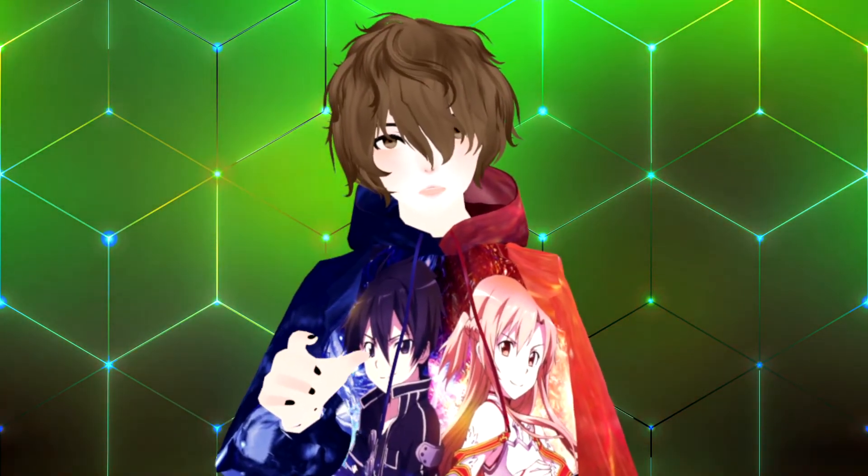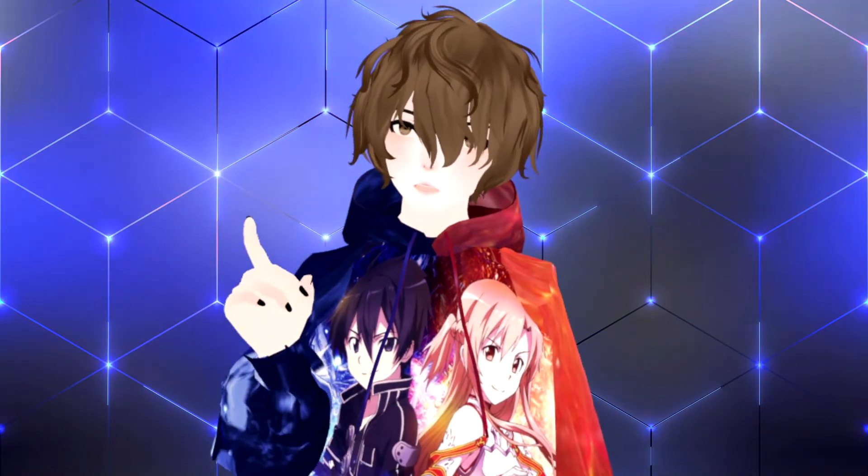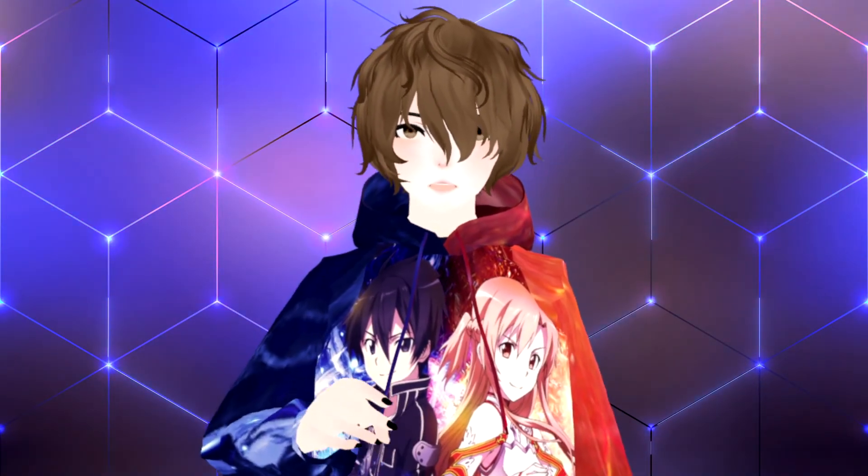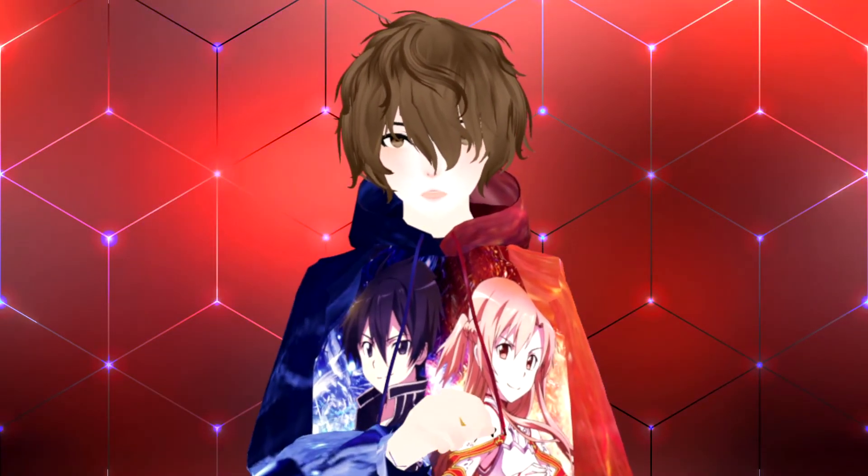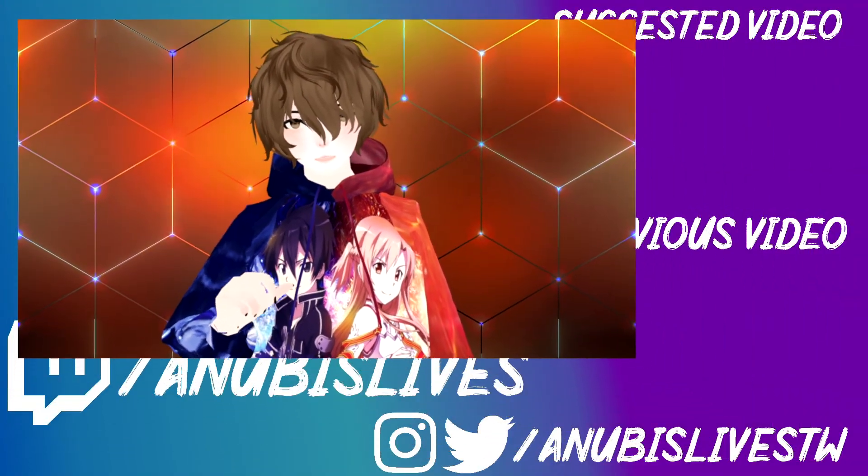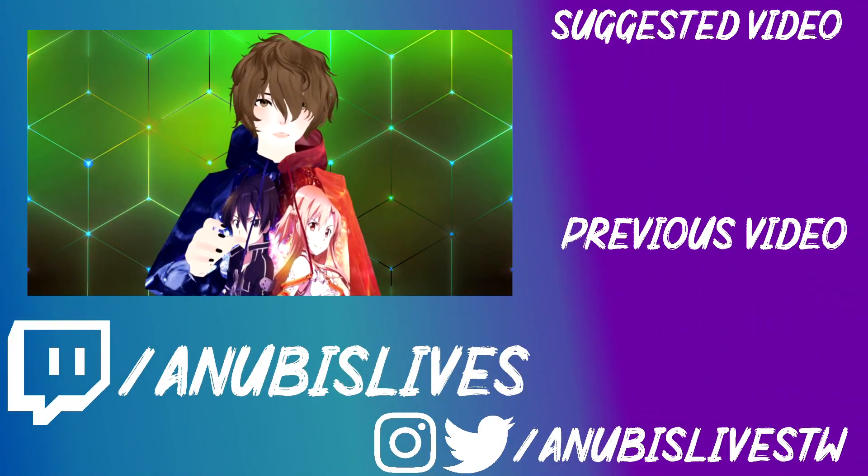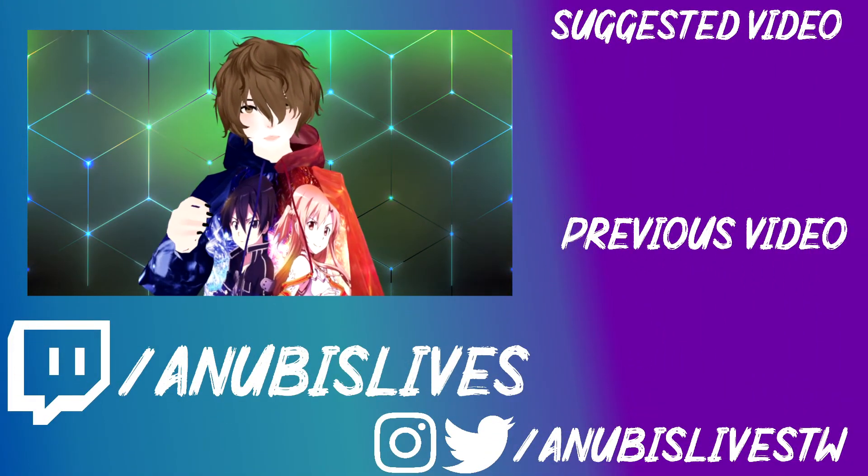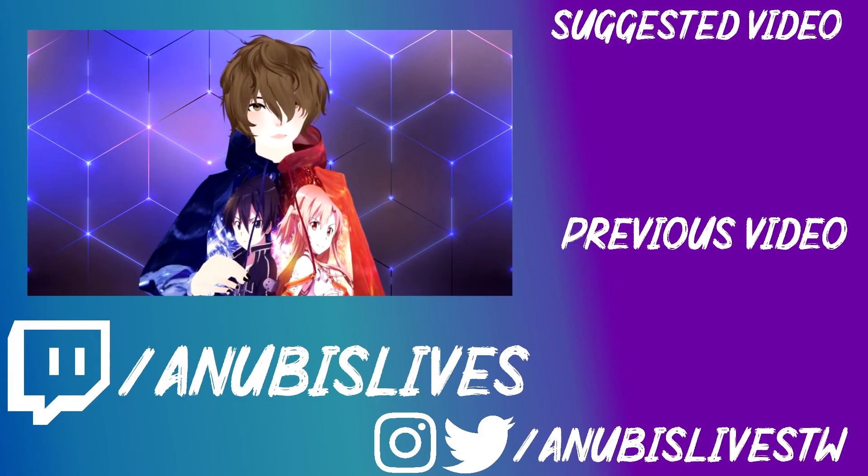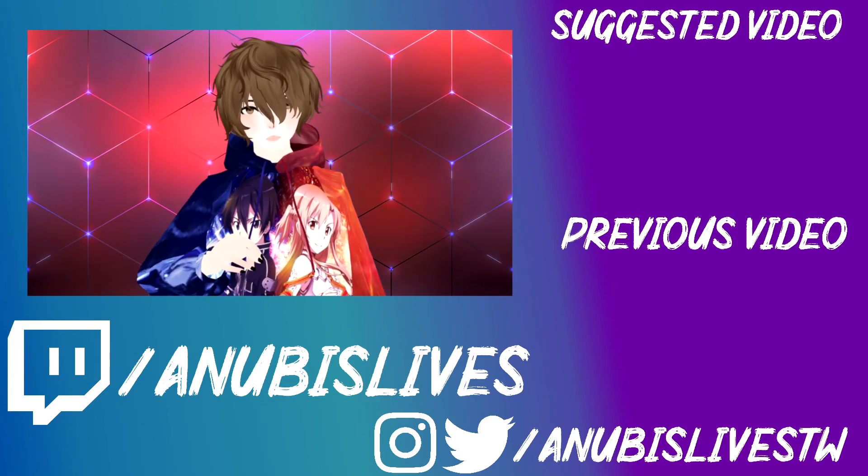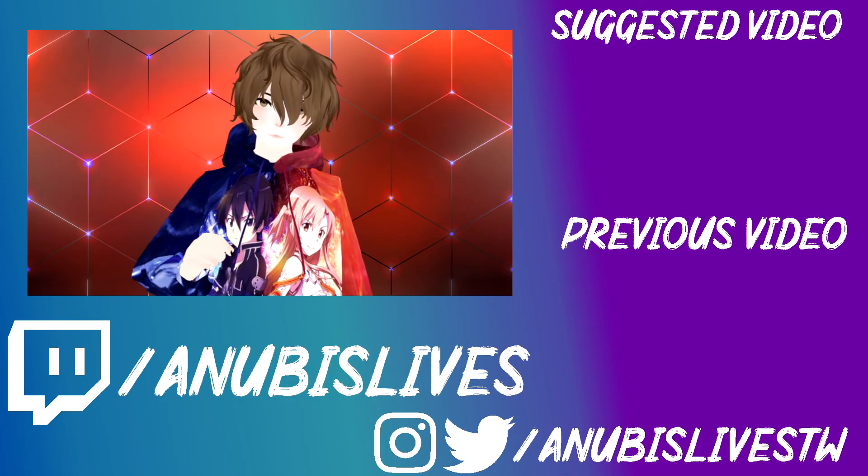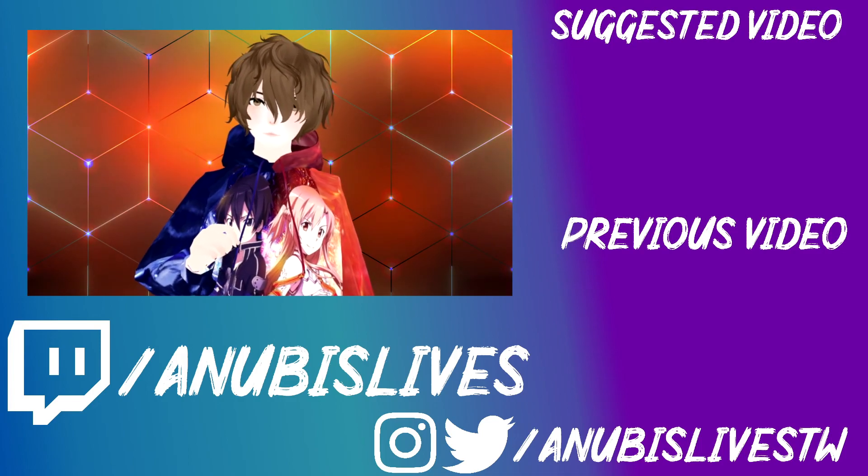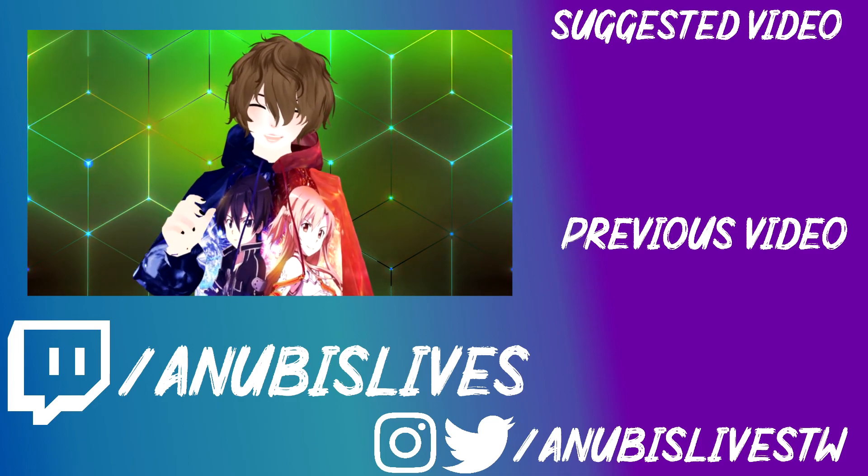But in the comments down below, let me know what you think of VUP. Do you plan on using VUP or using VUP already? Let me know. Again, my name is Anubis. I stream on Twitch every Monday, Wednesday, Friday. Come on by, say hi. Let's talk about anime, VTubing, gaming, whatever. And well, I'll catch you in the next one. Bye.